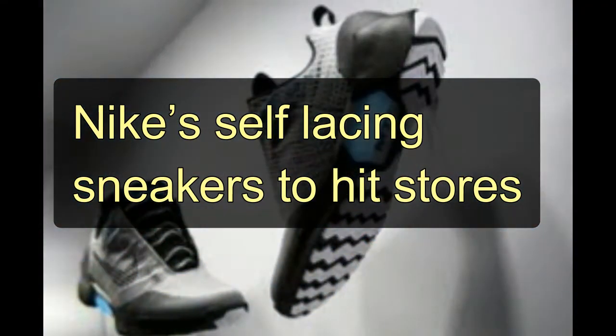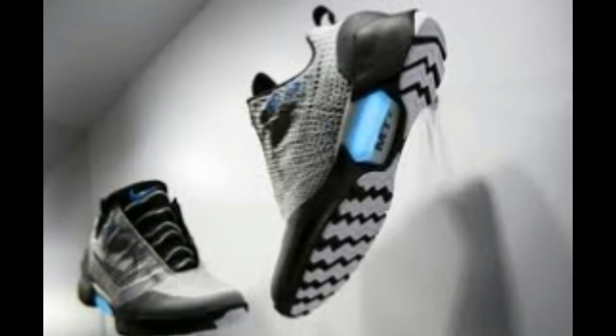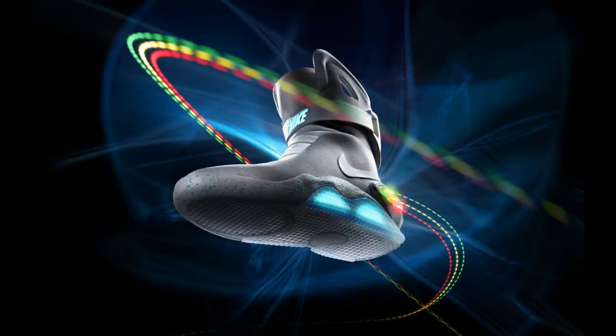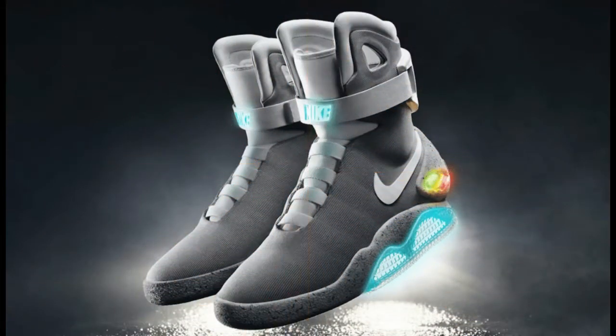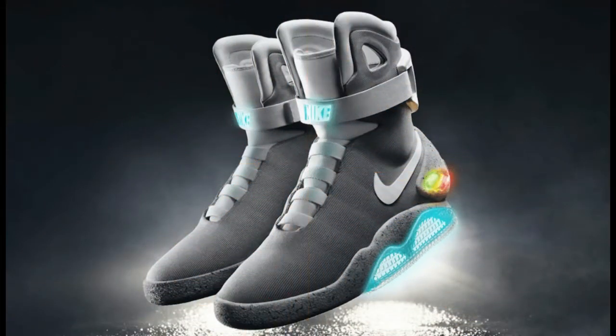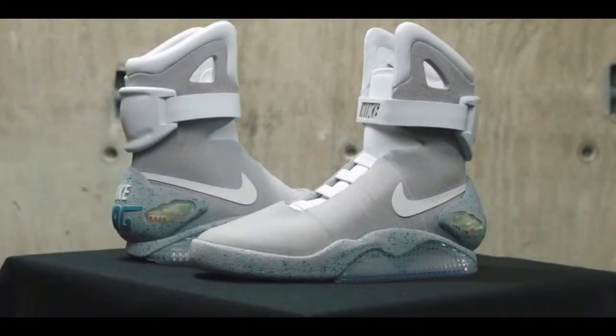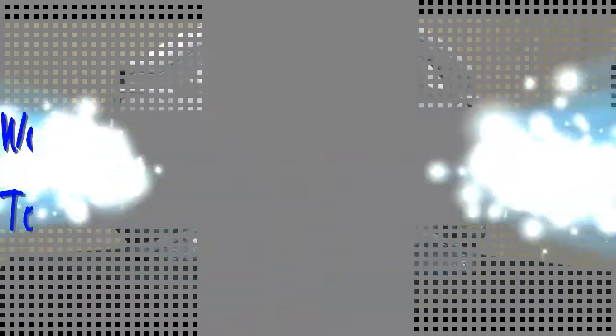Those waiting for something extraordinary will be celebrating the announcement of authentic self-lacing Nike Mag high-top sneakers, as worn by time-traveling Marty McFly. The sportswear titan has sent the first pair to Michael J. Fox, with more to become available in spring of 2016.